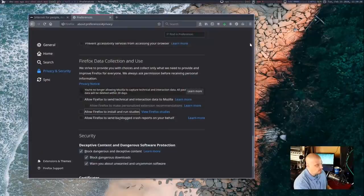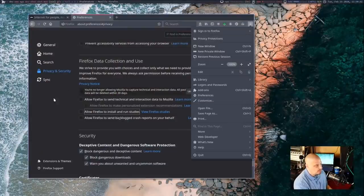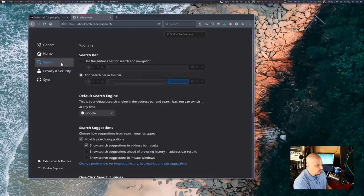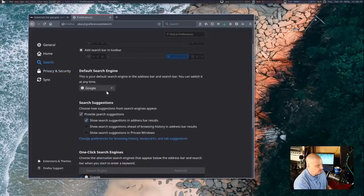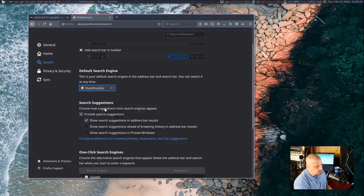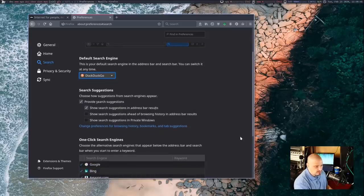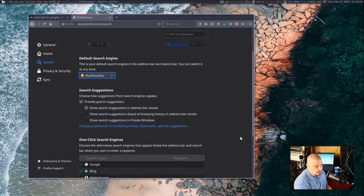Thankfully, Firefox does offer DuckDuckGo as an option for its default search engine. So once again, you want to go into preferences. And this time, instead of privacy and security, go into the search tab. And you see, default search engine, it's set to Google by default. But if you click the dropdown, DuckDuckGo is offered as an option. And I would just change that. That is like a 10-second fix. Again, DuckDuckGo is a privacy-oriented search engine. They don't track you at all. They're not collecting information about the user where, obviously, you're putting your own life in Google's hands every time you use something like the Google search engine.